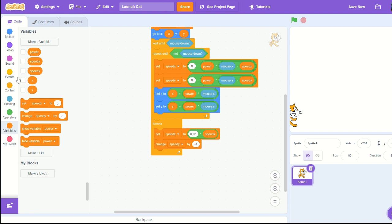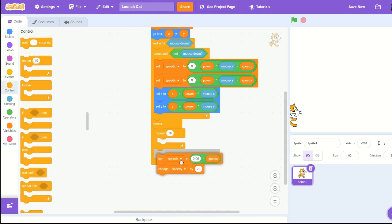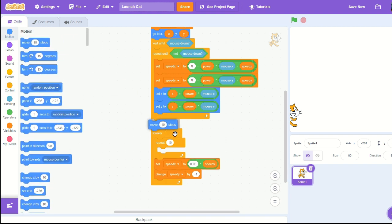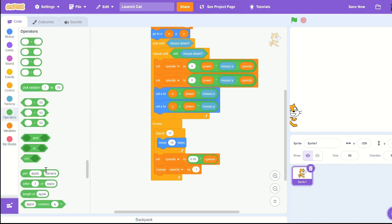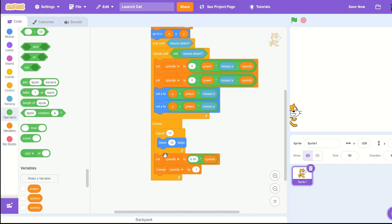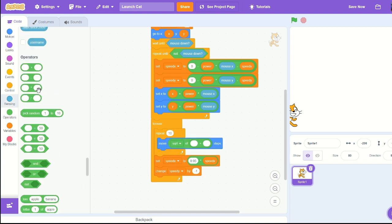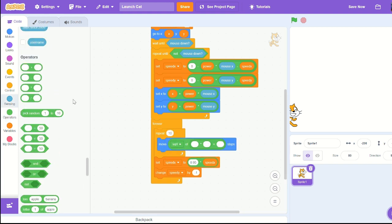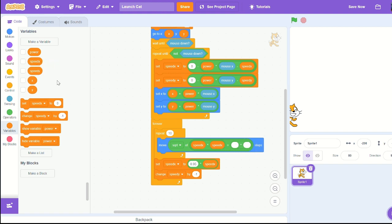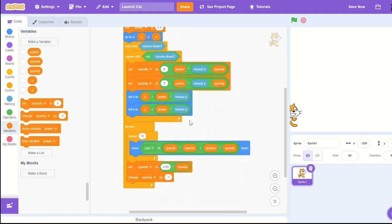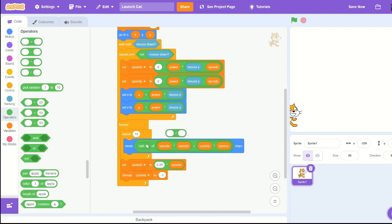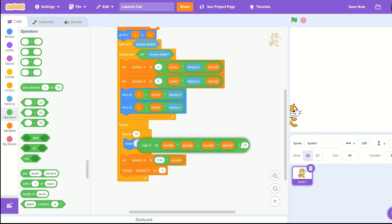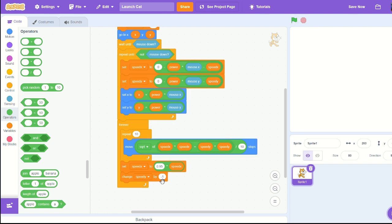Pull out a repeat 10 times and let's move in steps. Grab the square root operator and have it set to speed x times by speed x plus speed y times by speed y. Because we're repeating 10 times we'll need to divide by 10. Now we should have a moving cat. If you pull it back further it'll go a lot faster.